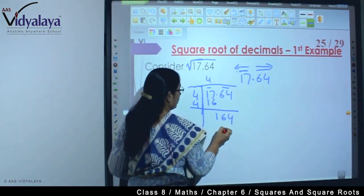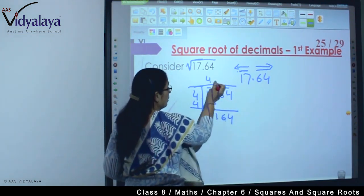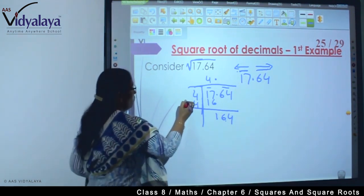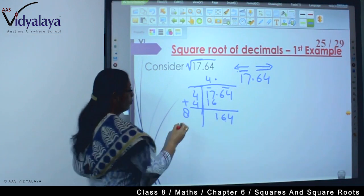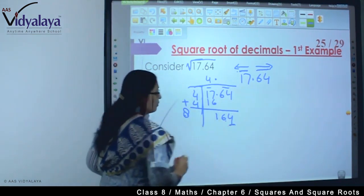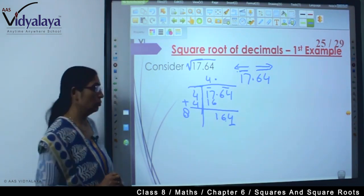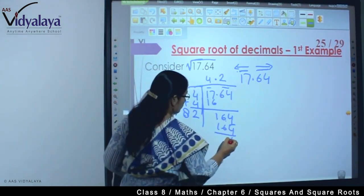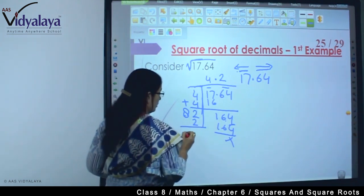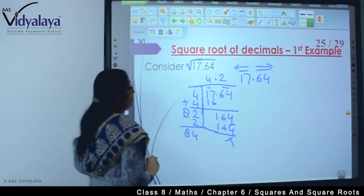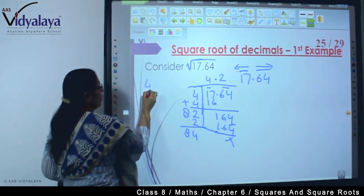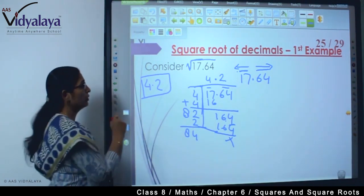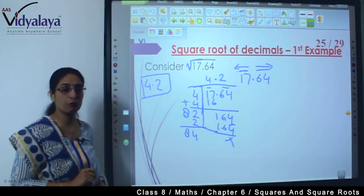So we get 1 | 64. Because I have taken 64 after the decimal, I will put a decimal point, and adding both gives 8. Now I need to find where I get 4 — when we multiply with 2: 2 twos are 4, 2 eights are 16. So our square root is 4.2.